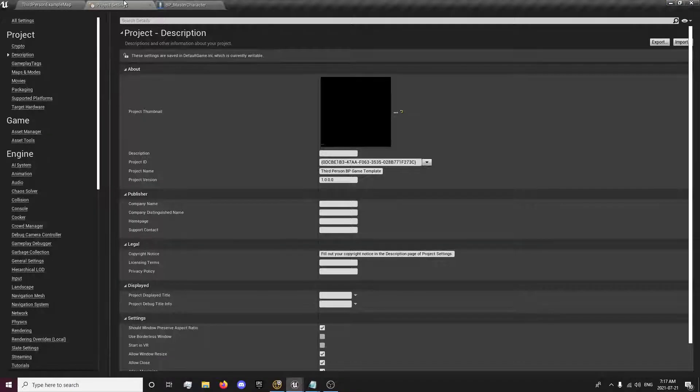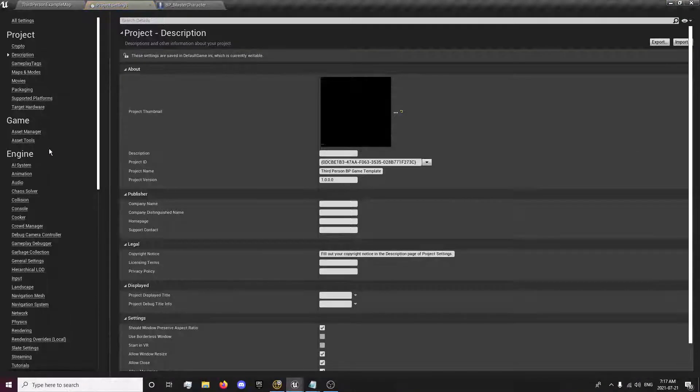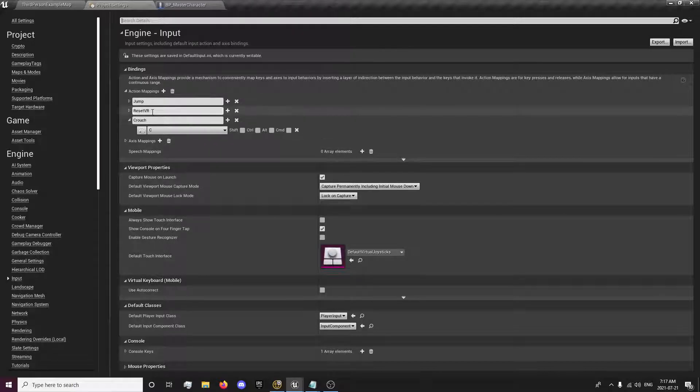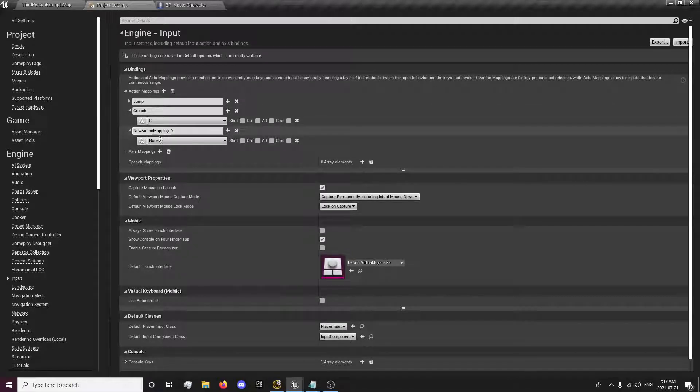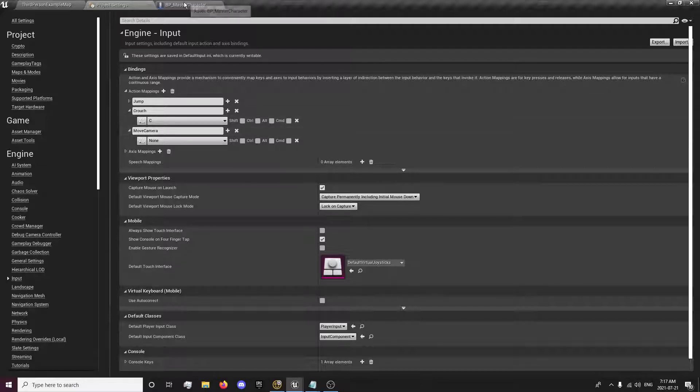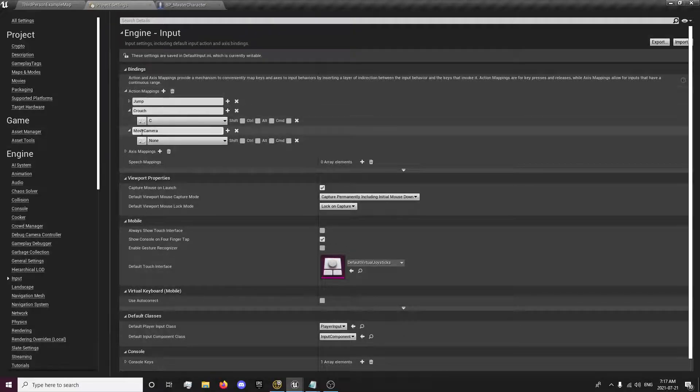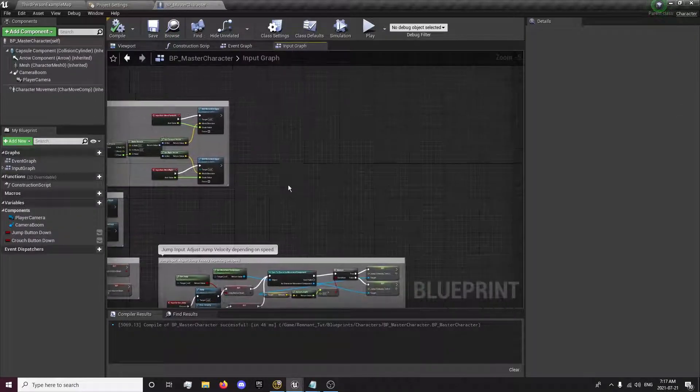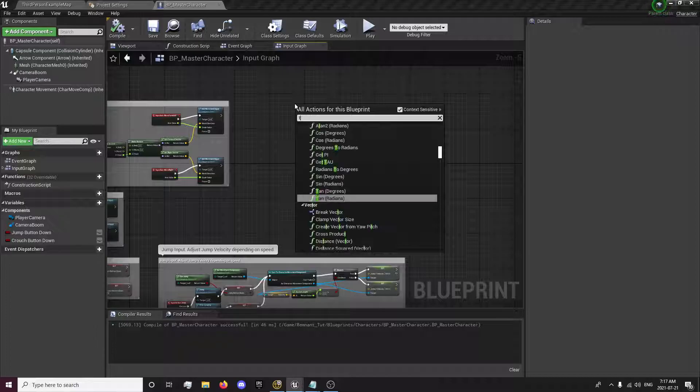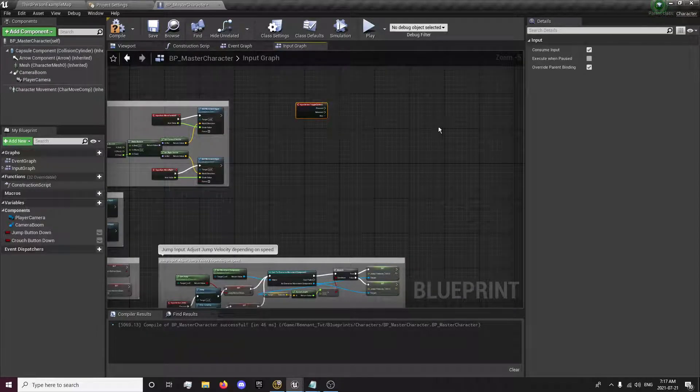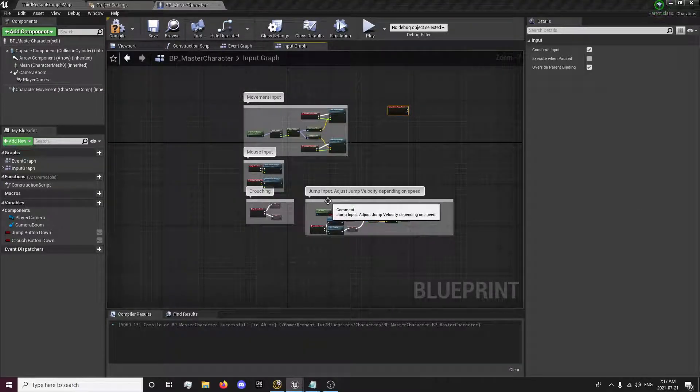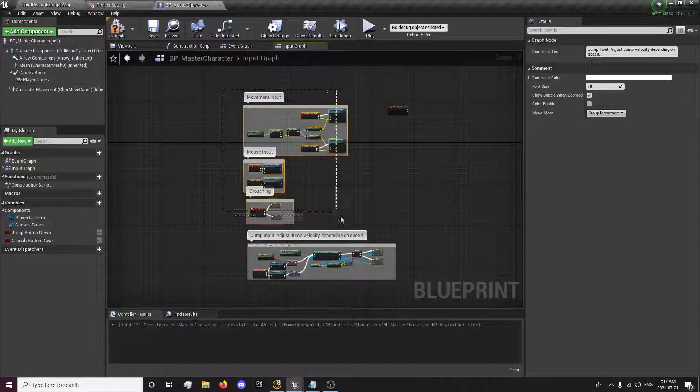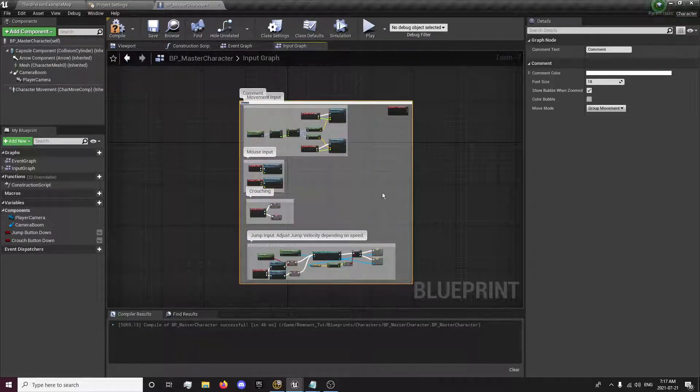Okay, so we're going to want to create a new input. Go into edit and project settings, inputs. We can remove the reset VR. And our new input is going to be called something with camera. Move camera for now. I'll just make it toggle camera.